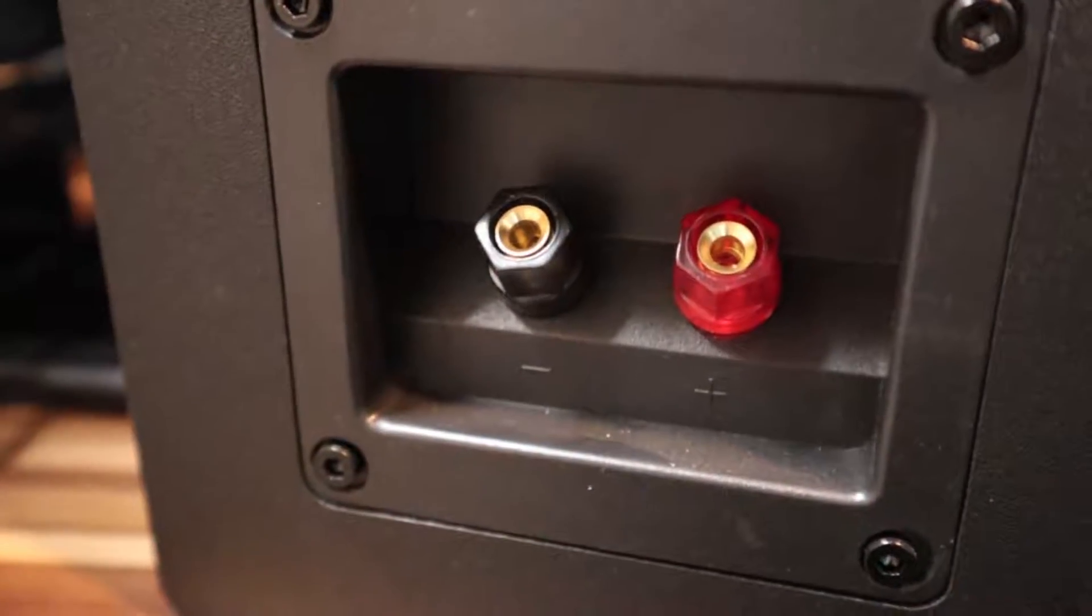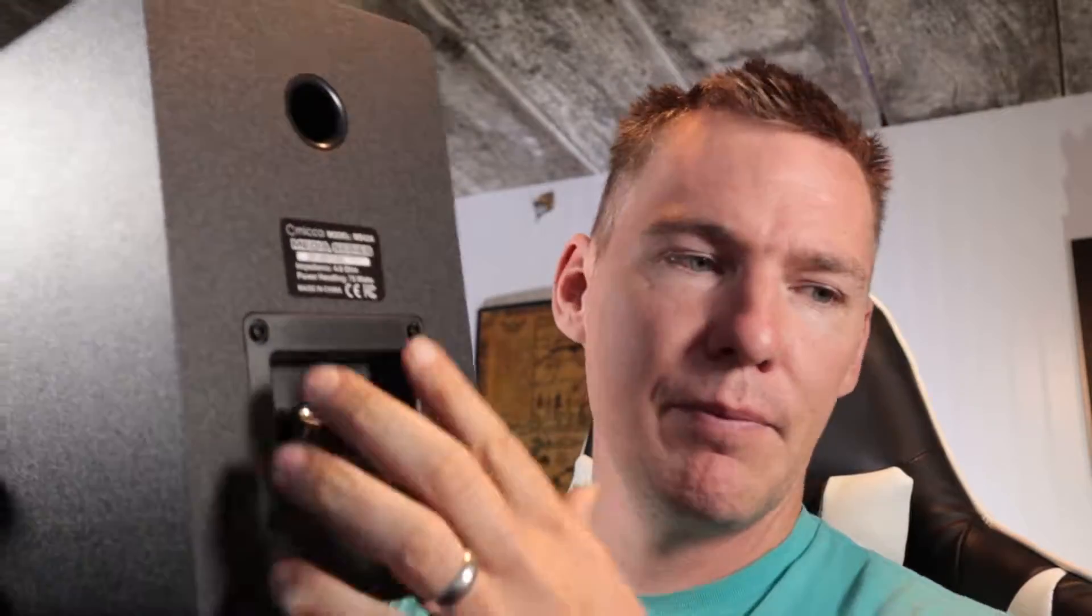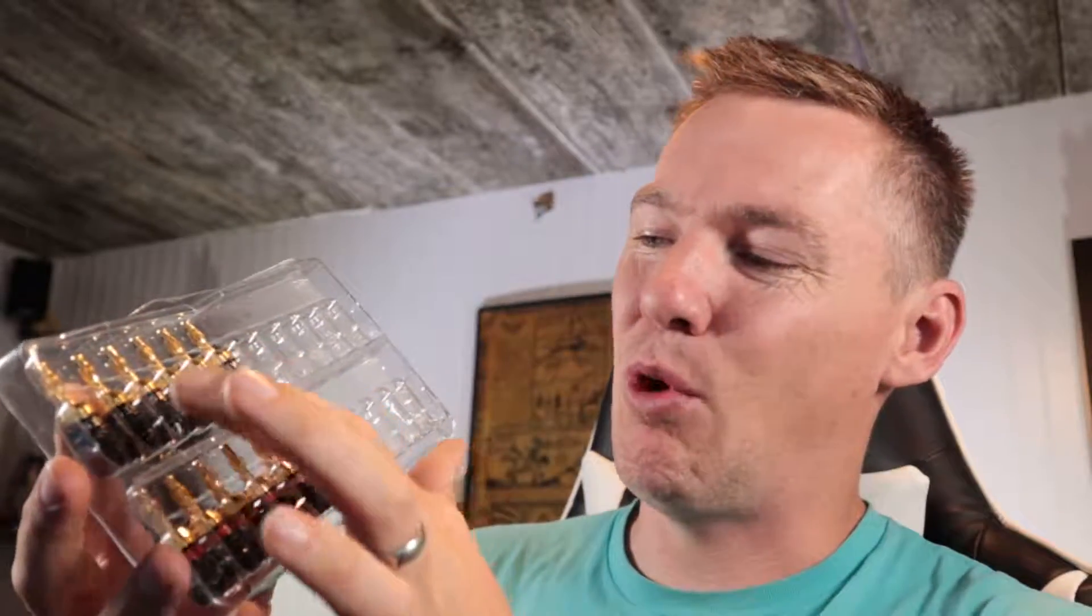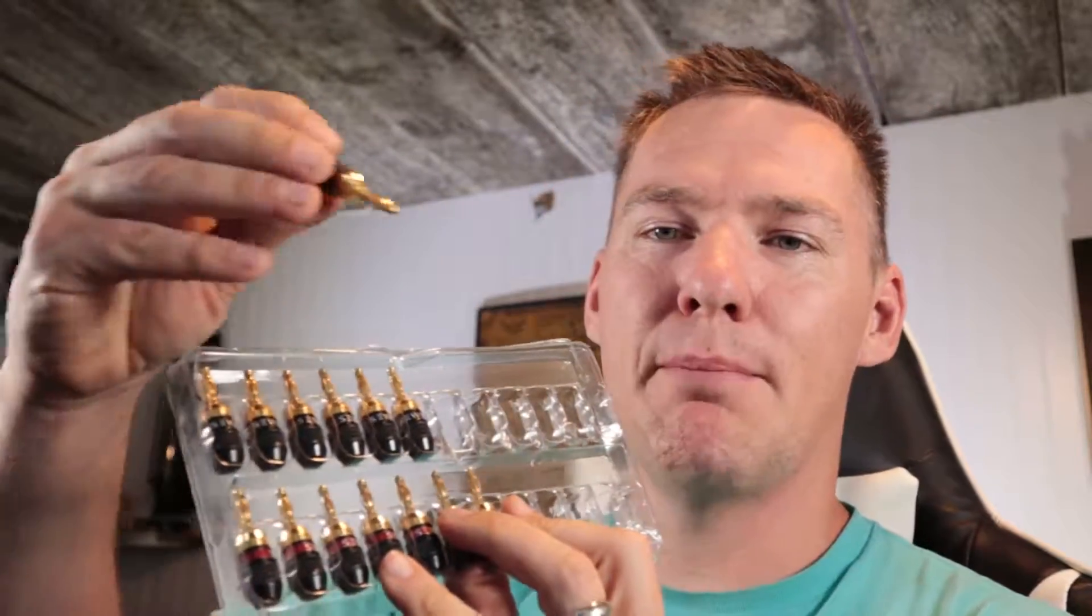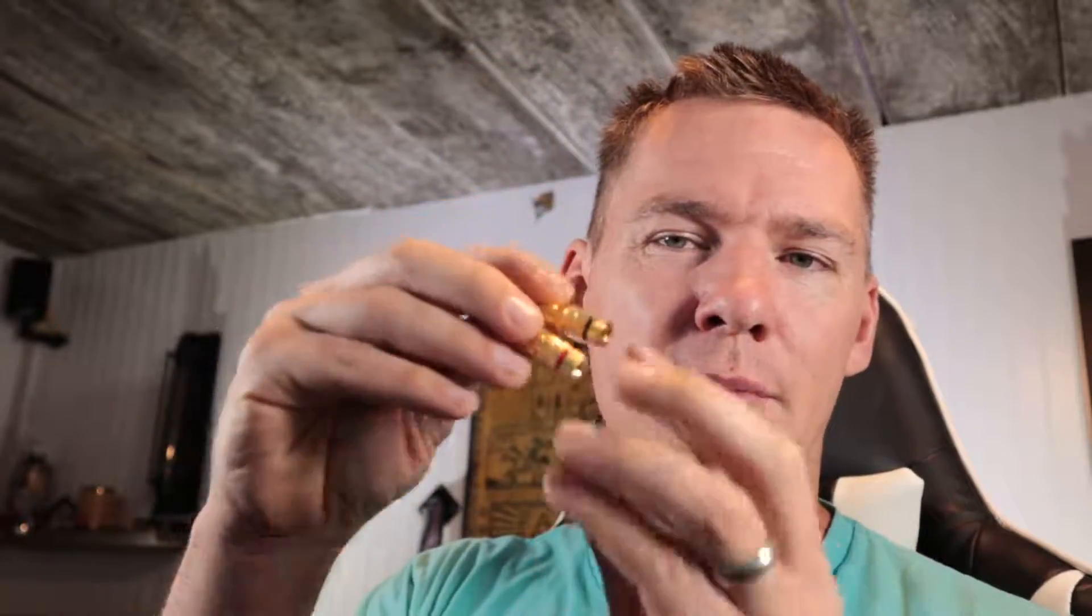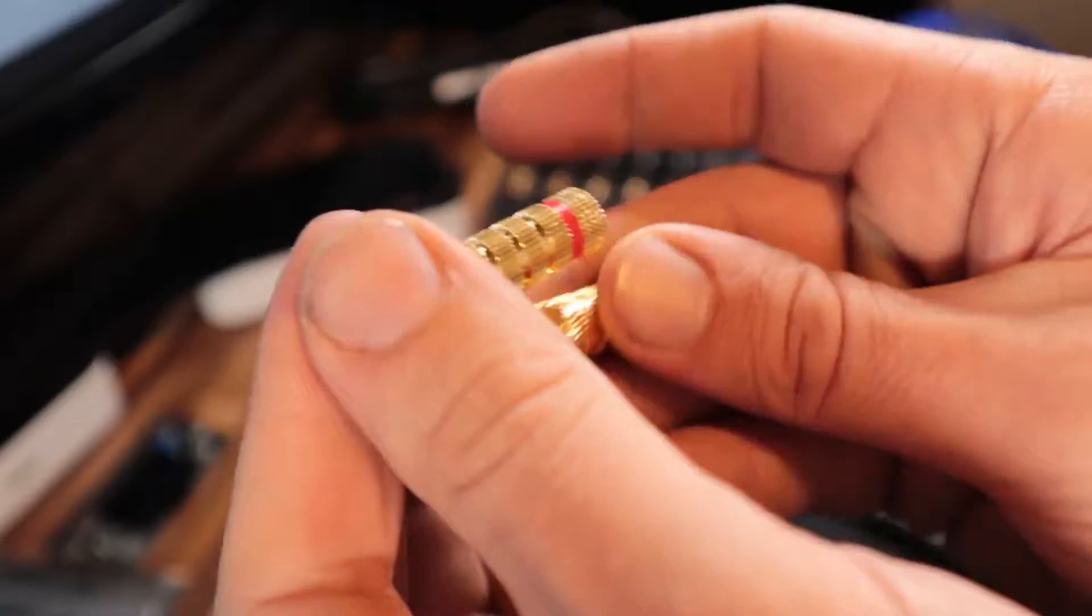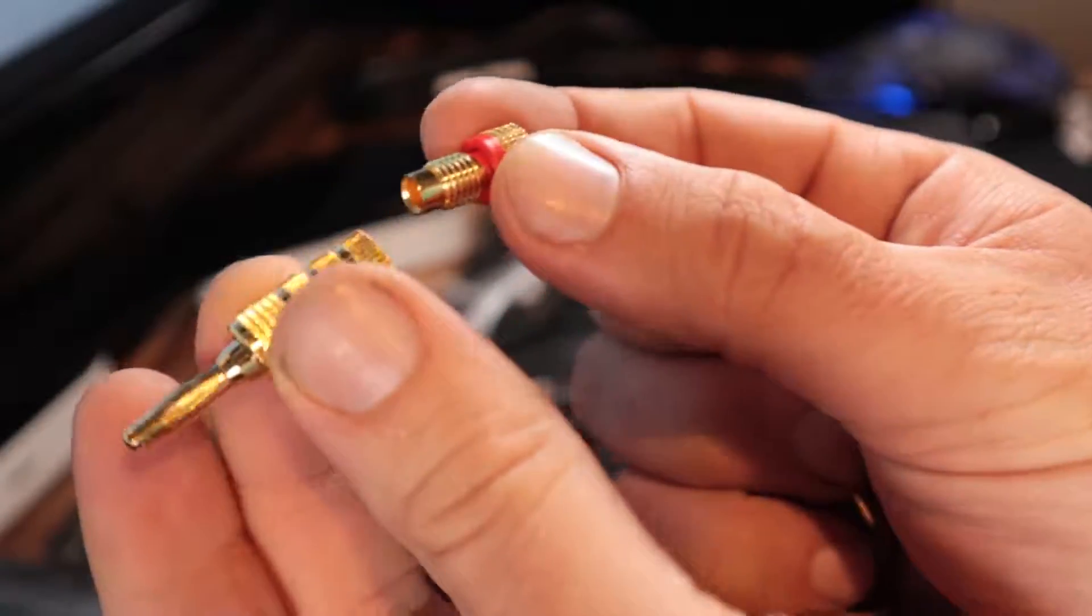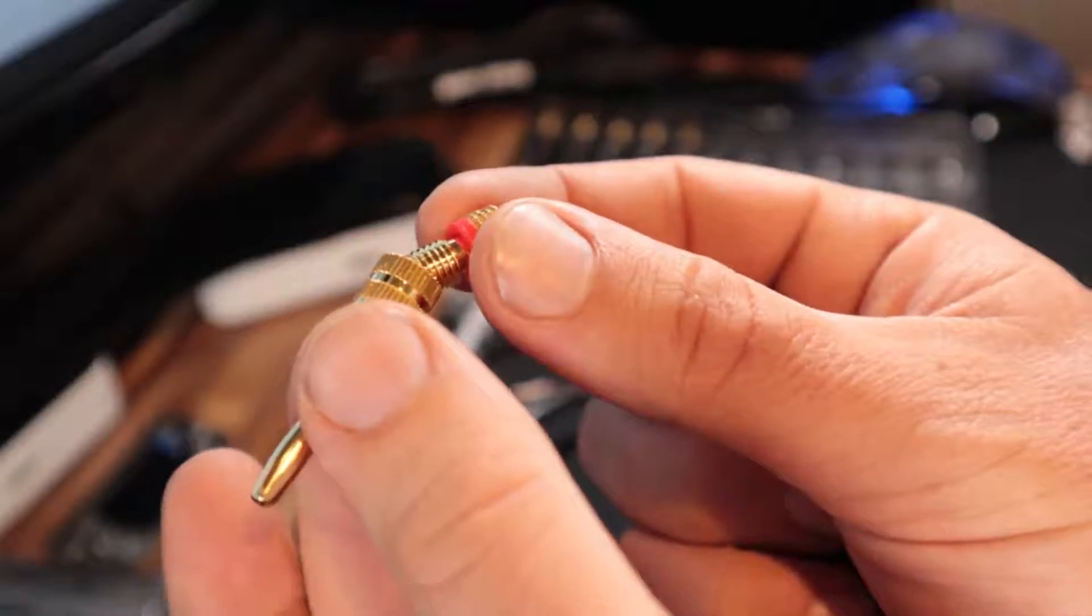It uses these banana plug ports on the back. I have a couple different types of banana plugs. I have these ones that are called Sewell, just a compression-type banana plug. And there's this other type, Monoprice, also off Amazon. These are both the compression type, so they compress in to connect the wire. There's also a set screw type where you tighten a screw on the plug. These are not the set screw type.